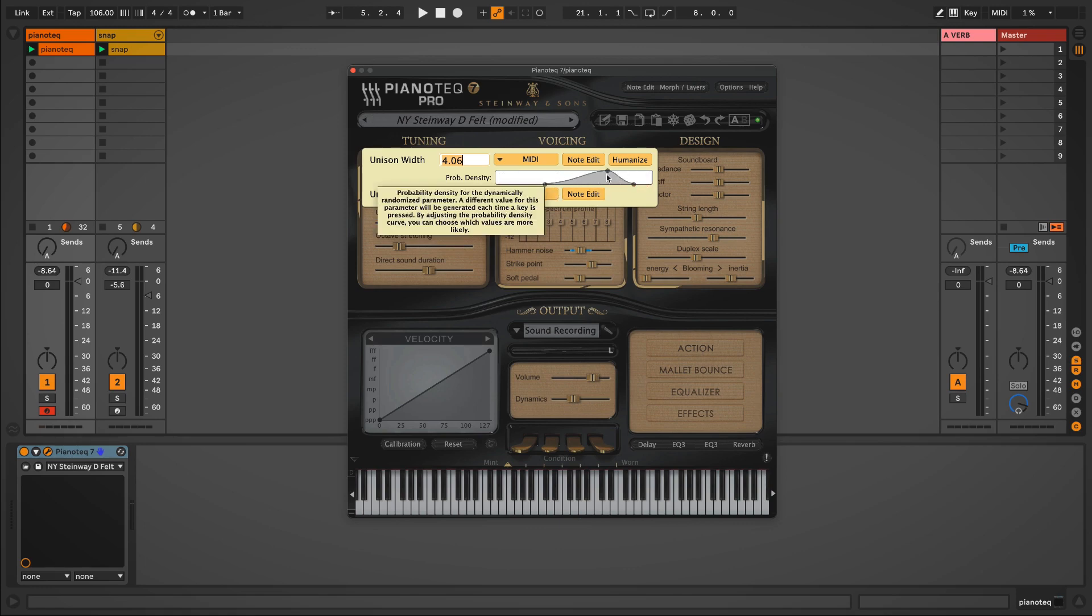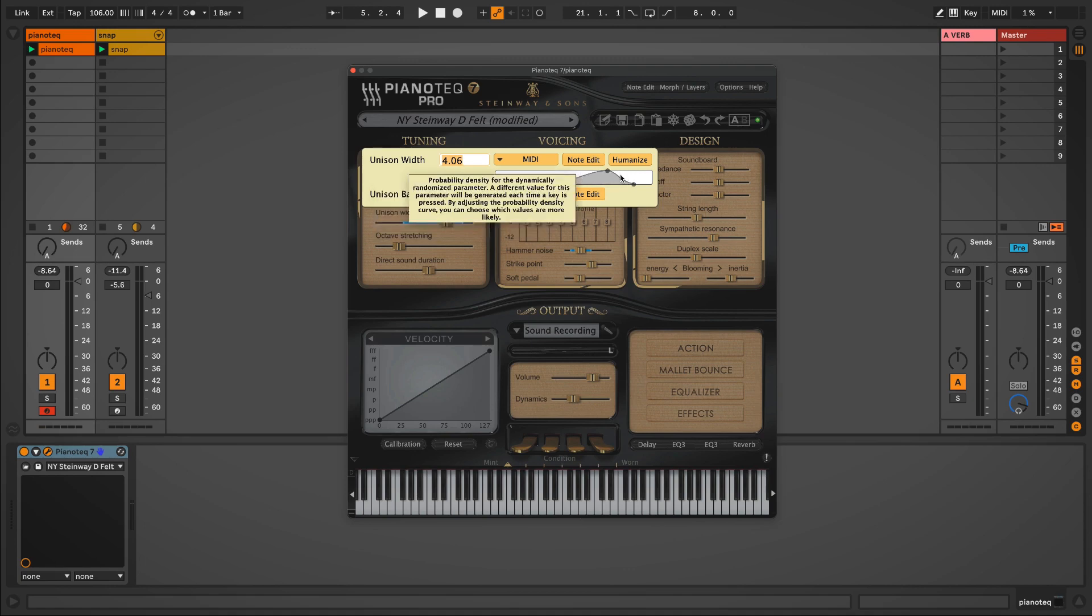Very nice feature, very good for adding some humanization and subtle imperfections to the sound.